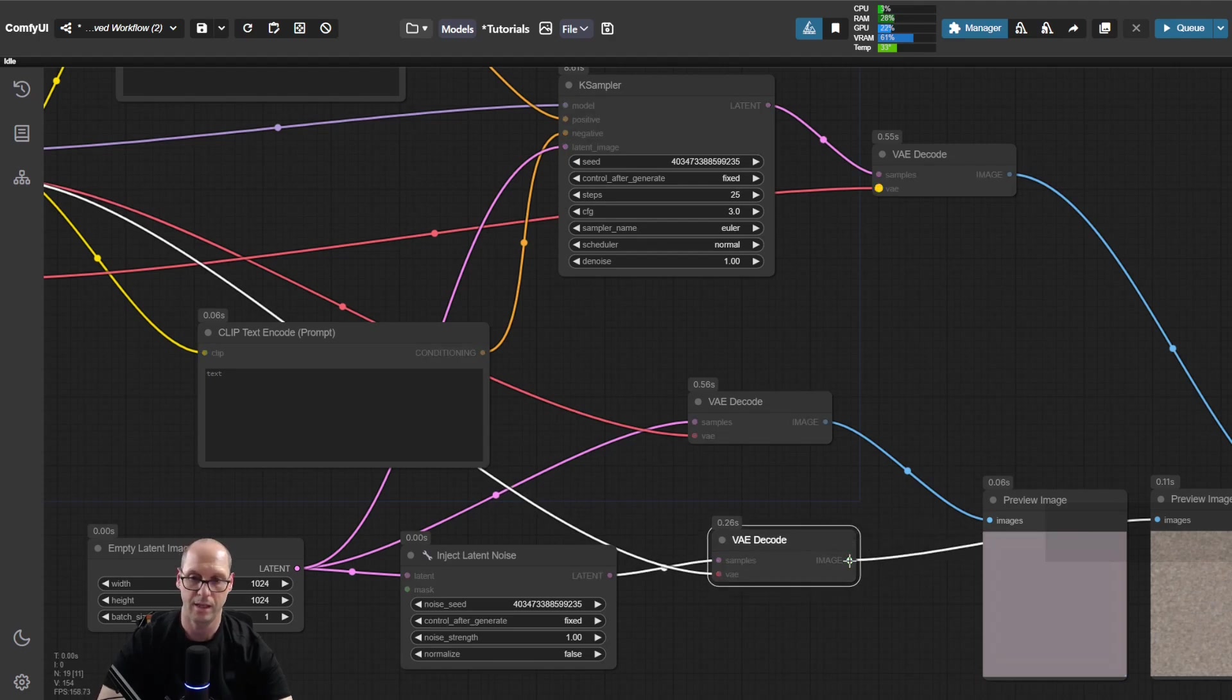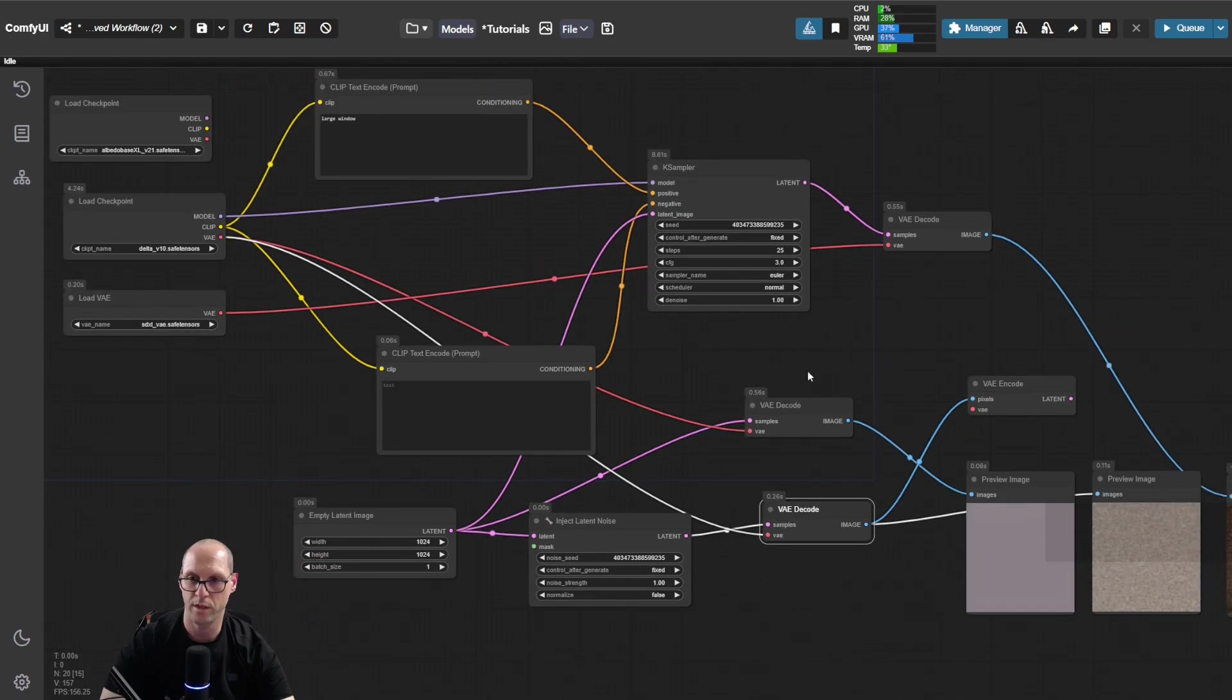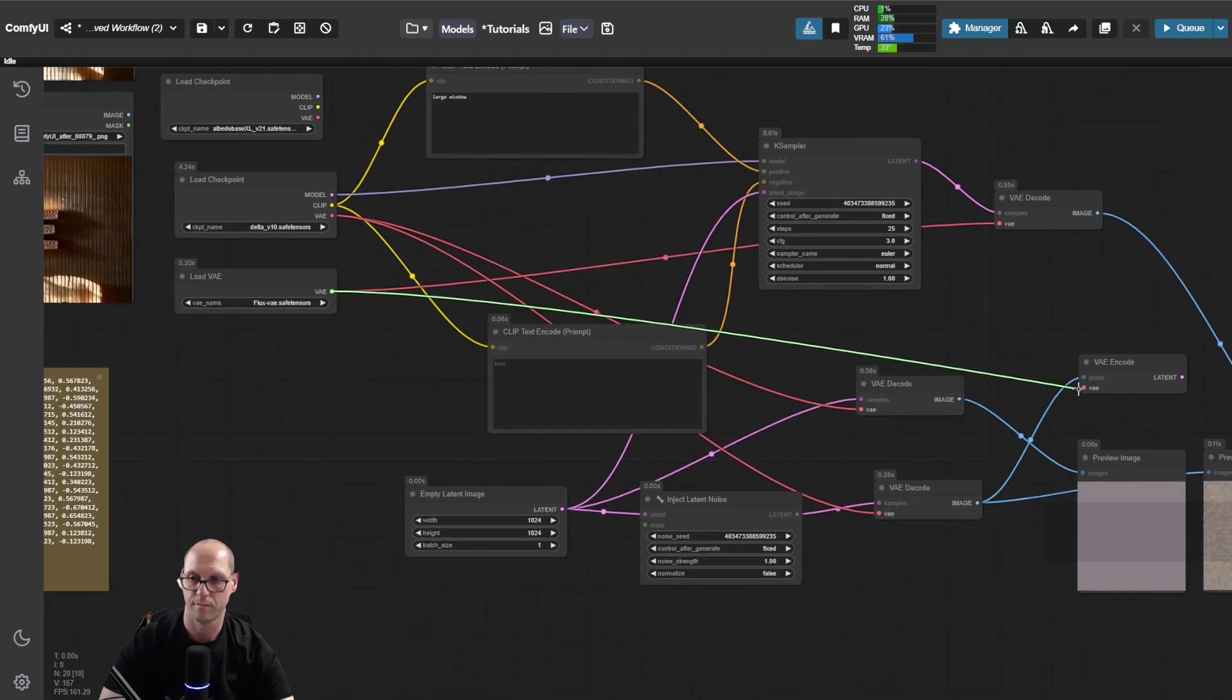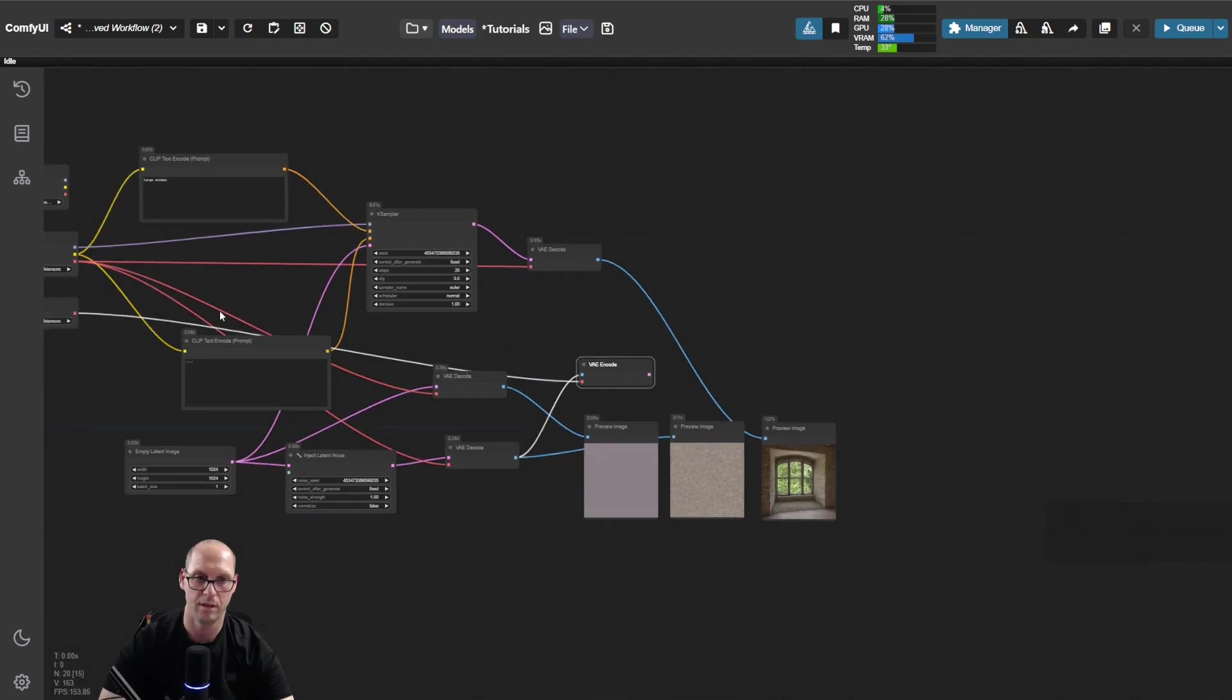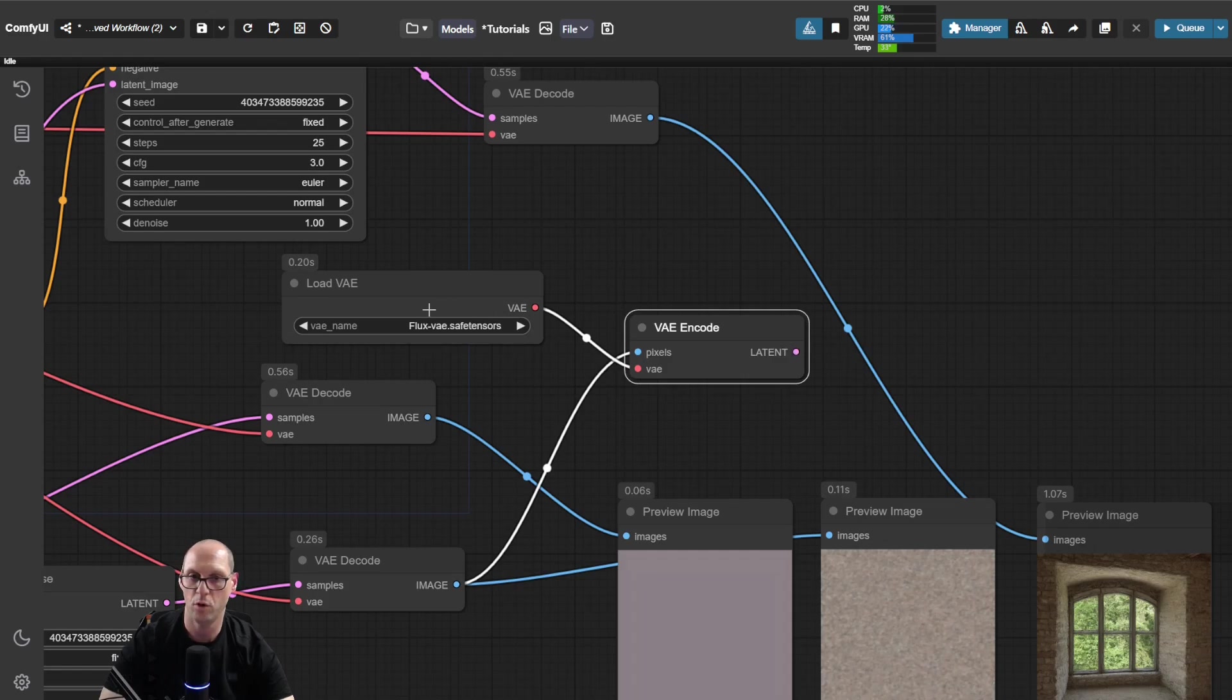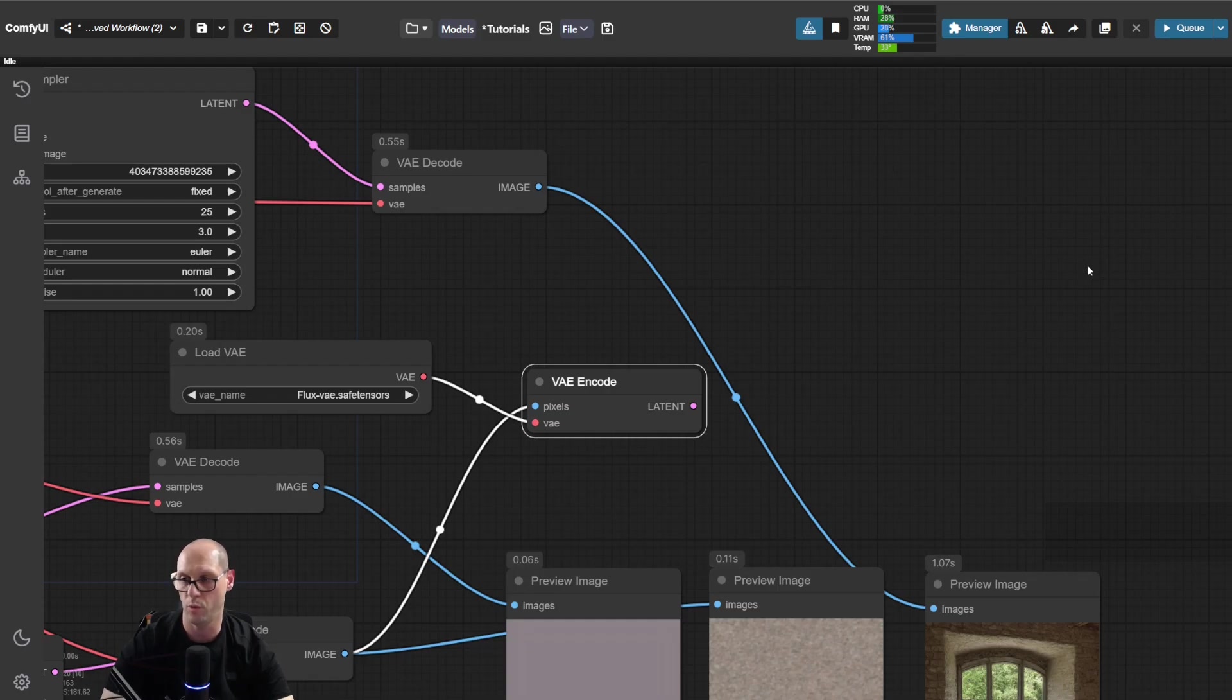And then you can do VAE encode with the new VAE. Let's say I'm taking now flux. And now the latent that I will get from this model, let's put them together. The latent that I will get here belongs to the flux. It means that I can now use a different type of model, a different sampler and different method to use that image and continue with it to a new flow.